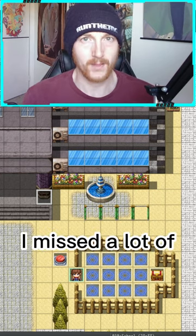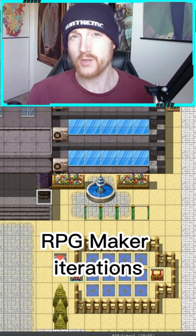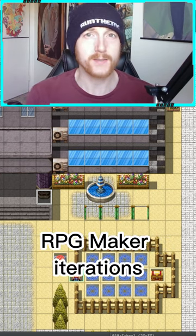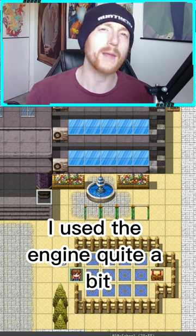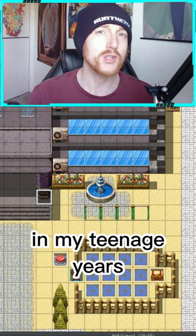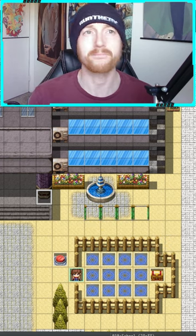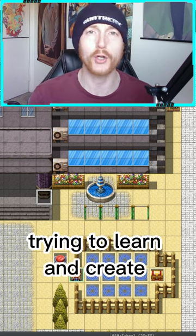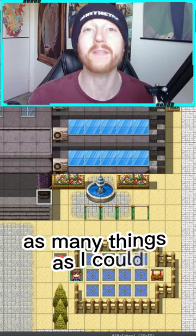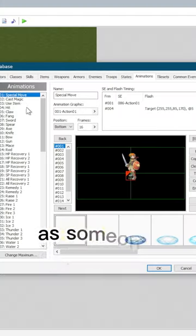I missed a lot of RPG Maker iterations. I used the engine quite a bit in my teenage years, hanging out in discussion boards, trying to learn and create as many things as I could.